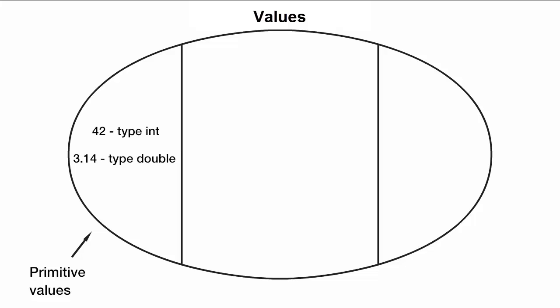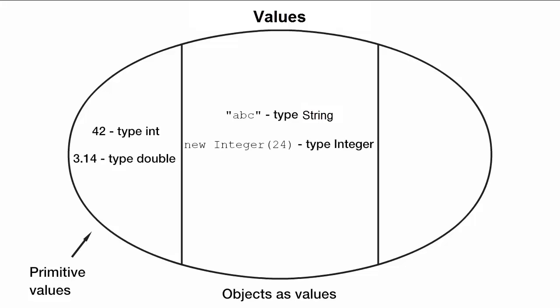Objects are instances of a class. Examples of objects as values include abc of type string, new integer 24 of type integer, and explicitly calling a constructor for a class, here shown as class C, with the parameters 7 and xyz. Even arrays are objects. So, what's the problem?